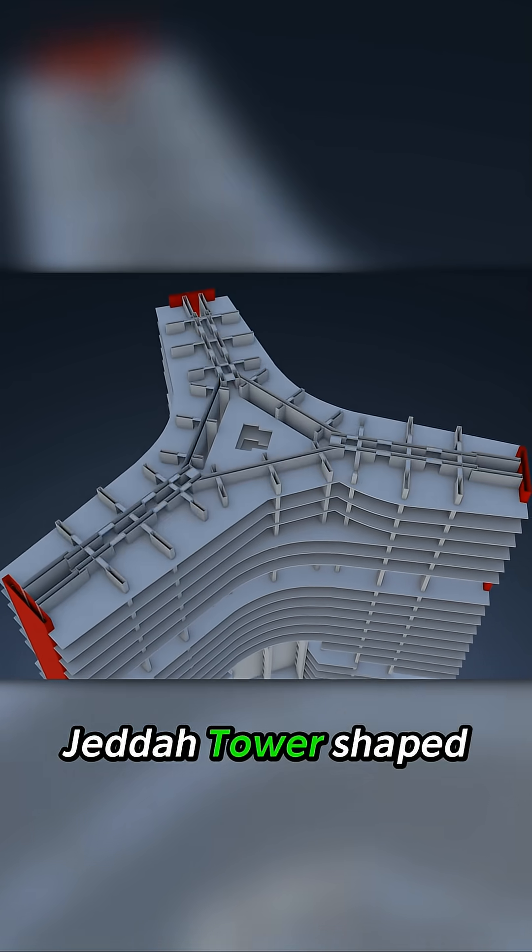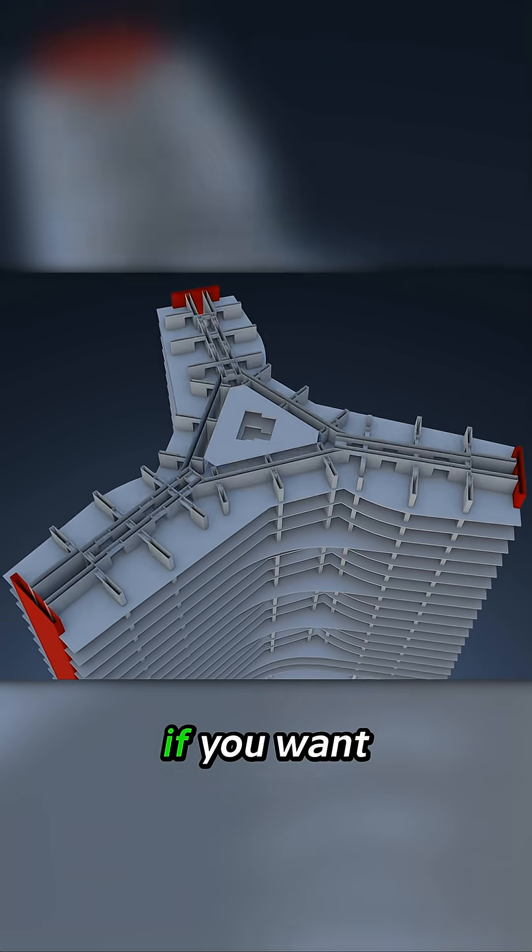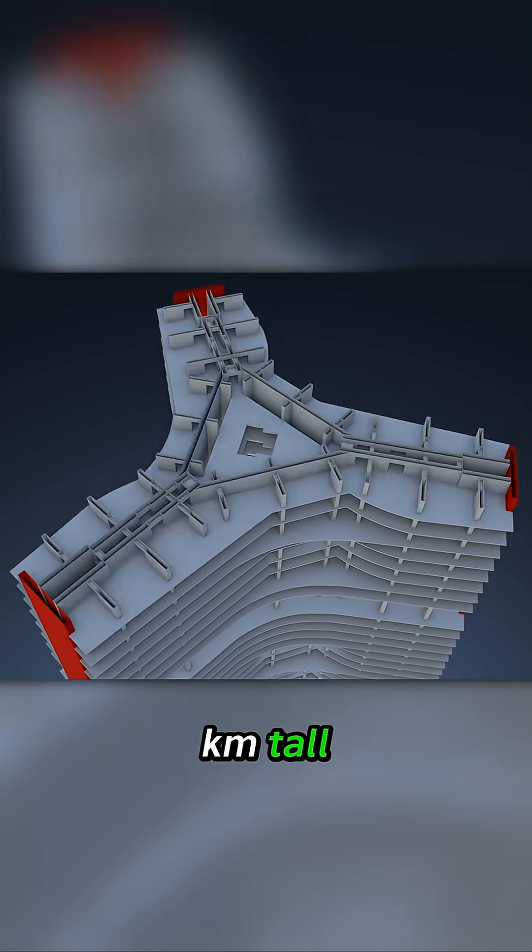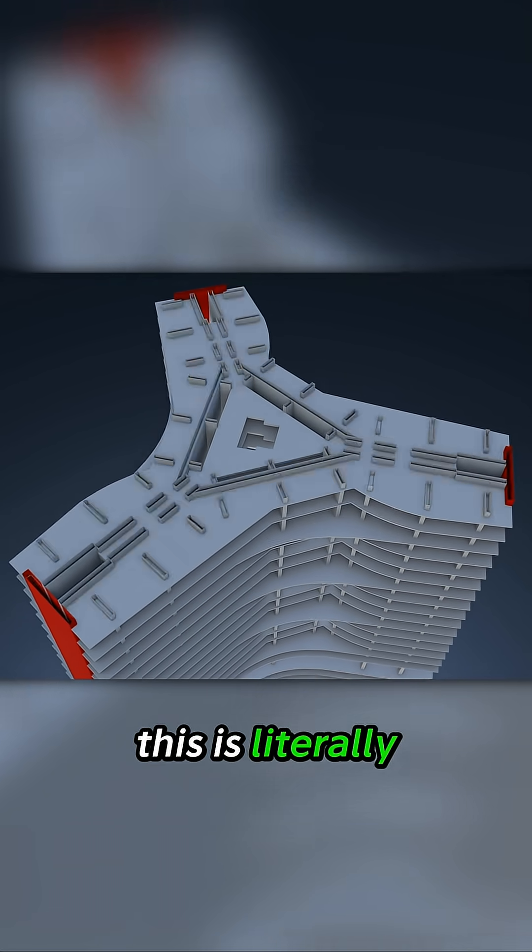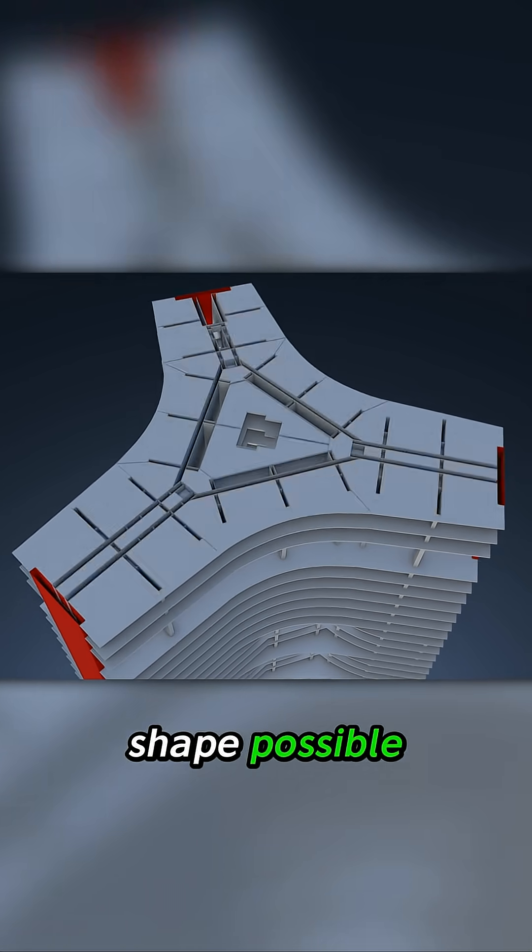Why is the Jeddah Tower shaped like a Y? If you want to build one kilometre tall, this is literally the most efficient shape possible.